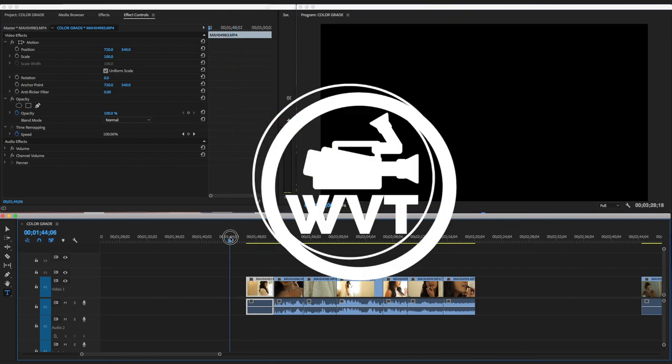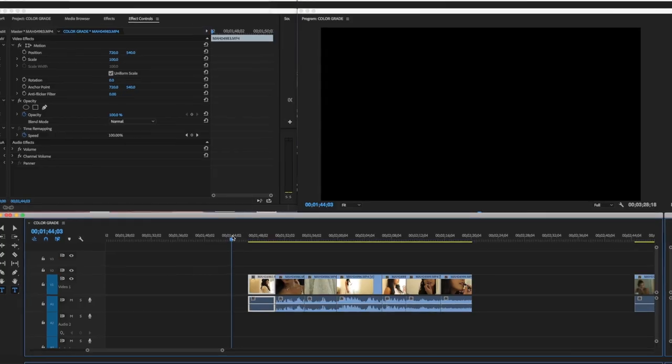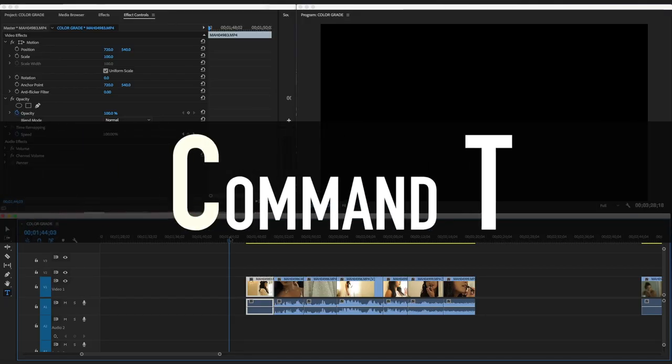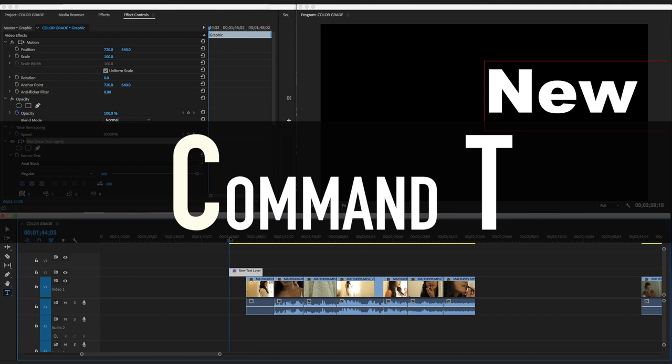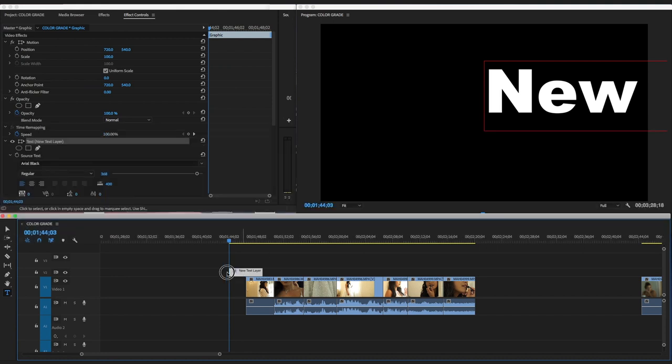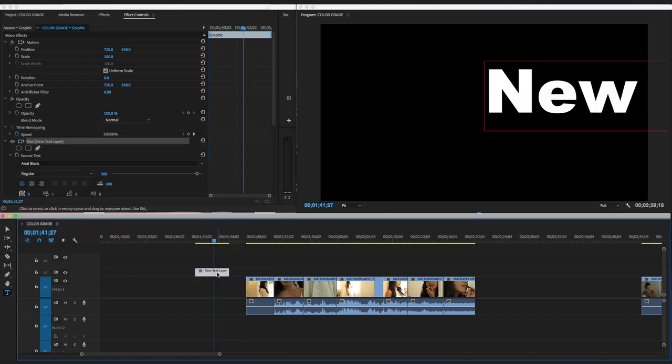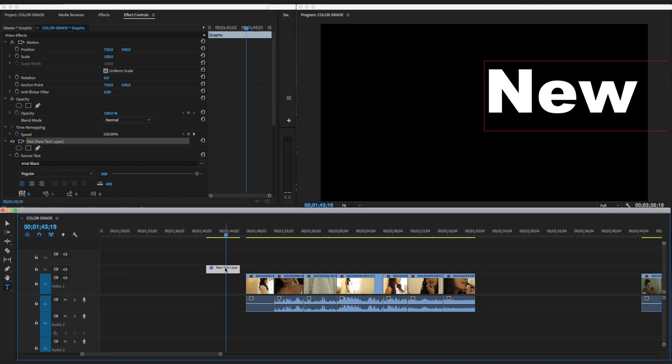You want to create a text first. I'm on Macintosh, so Command T brings up the text. Okay, there we go, brings up the text.